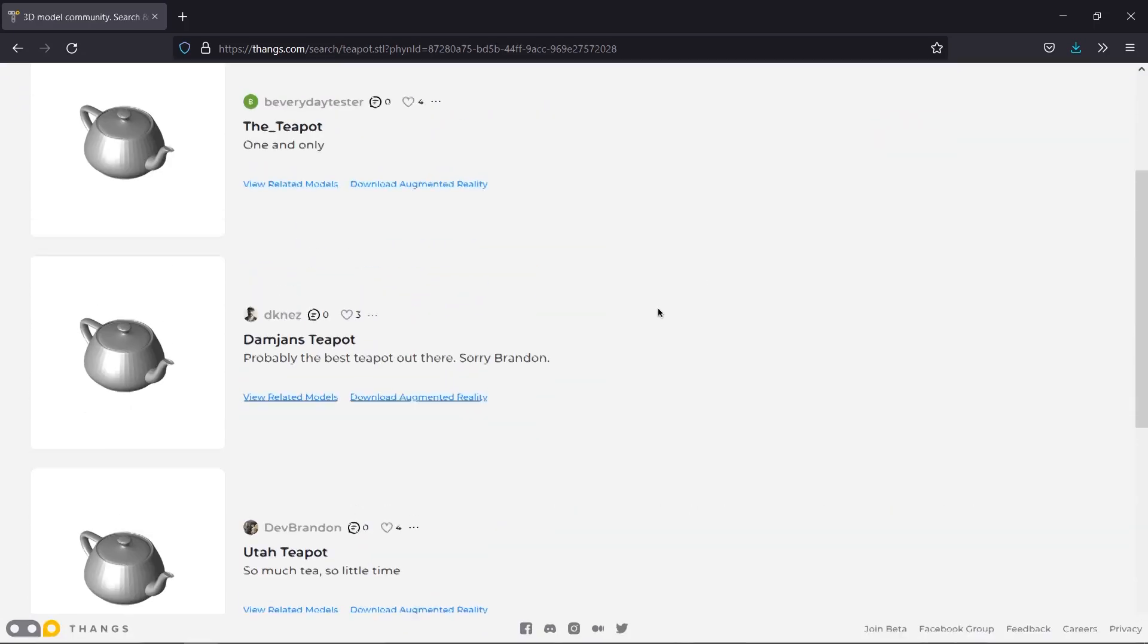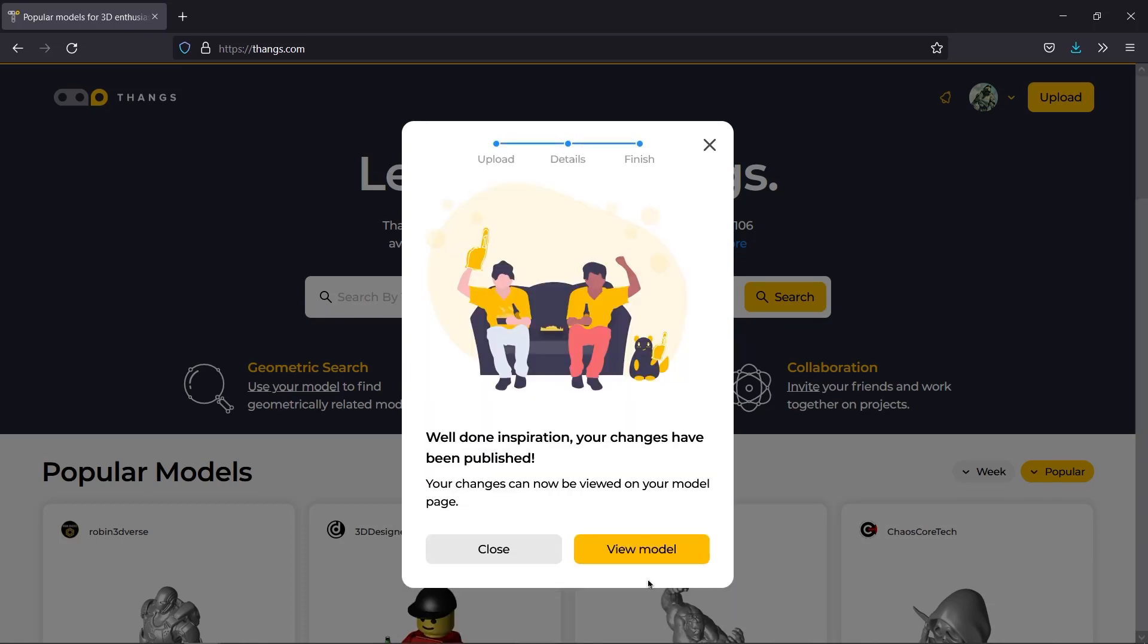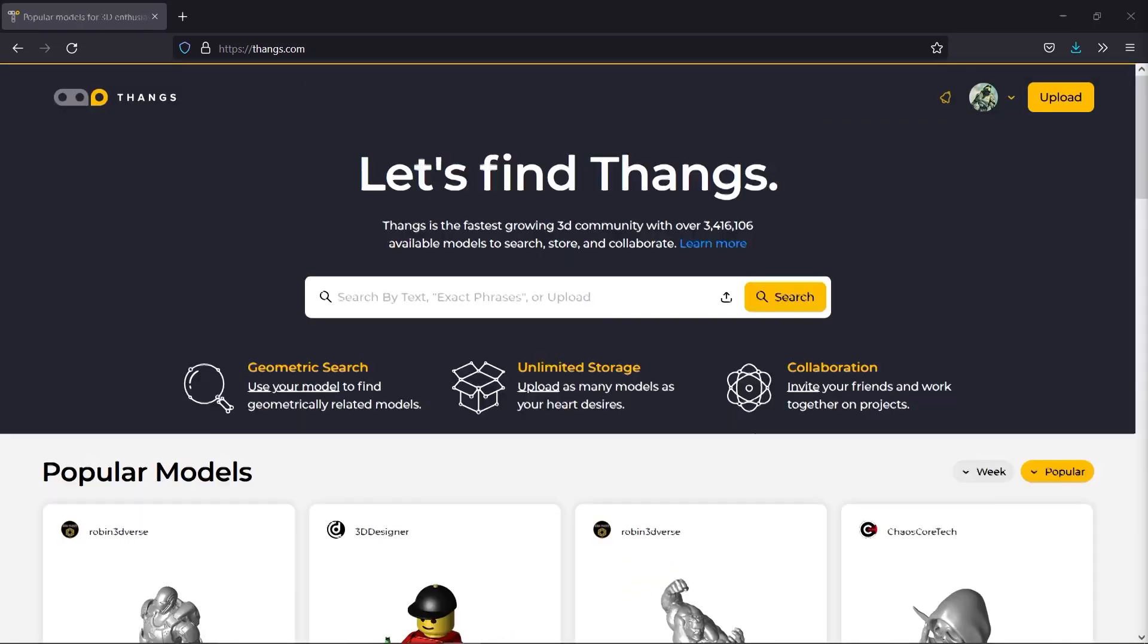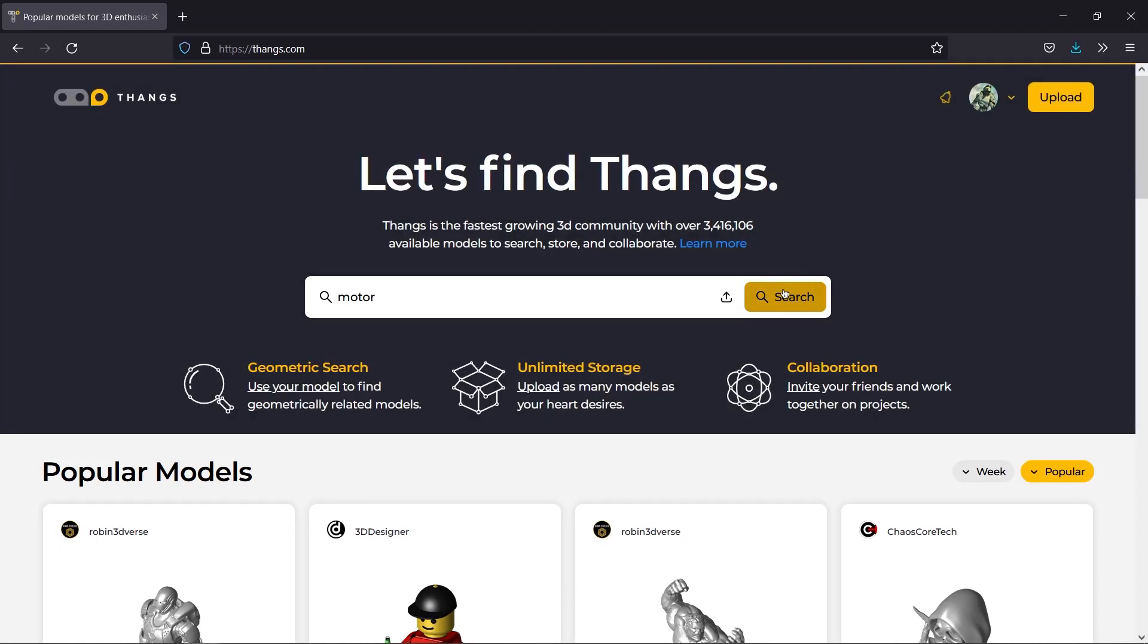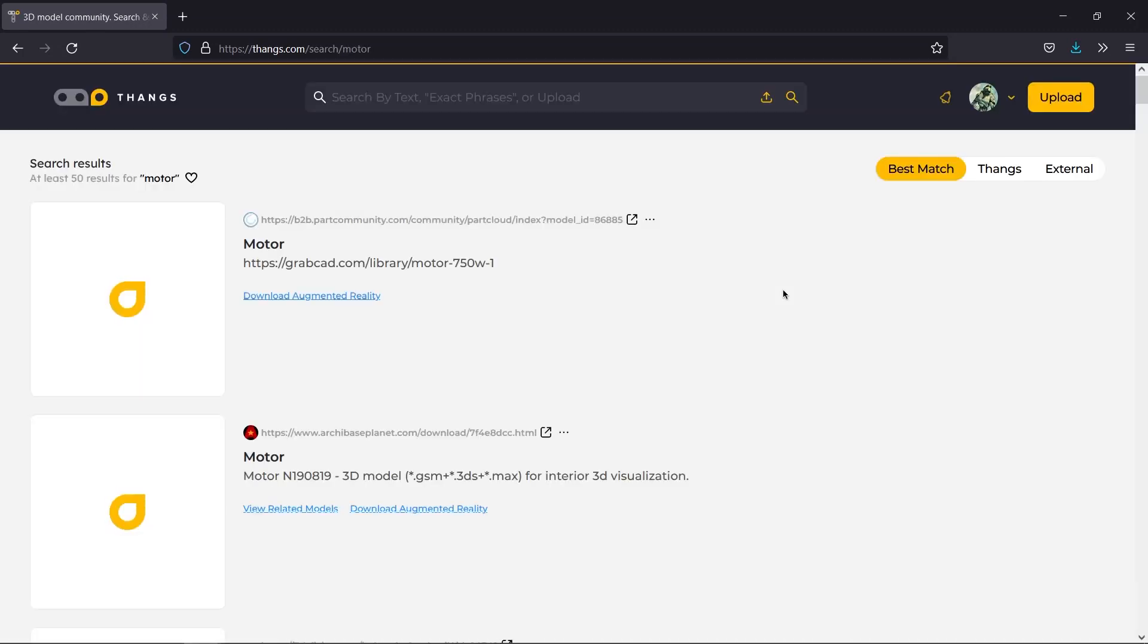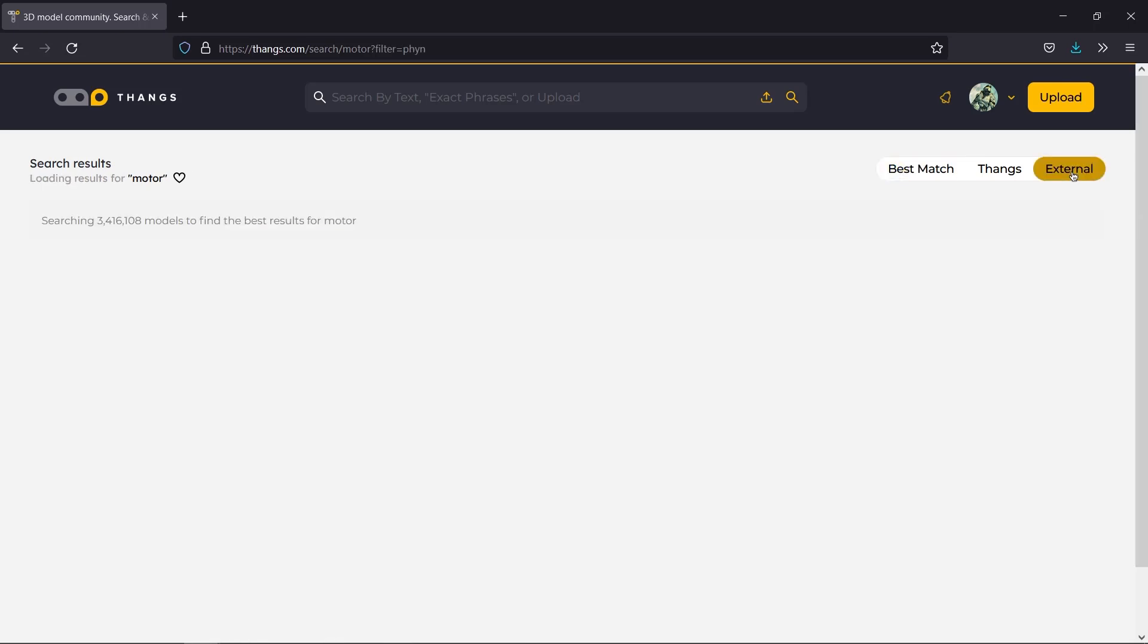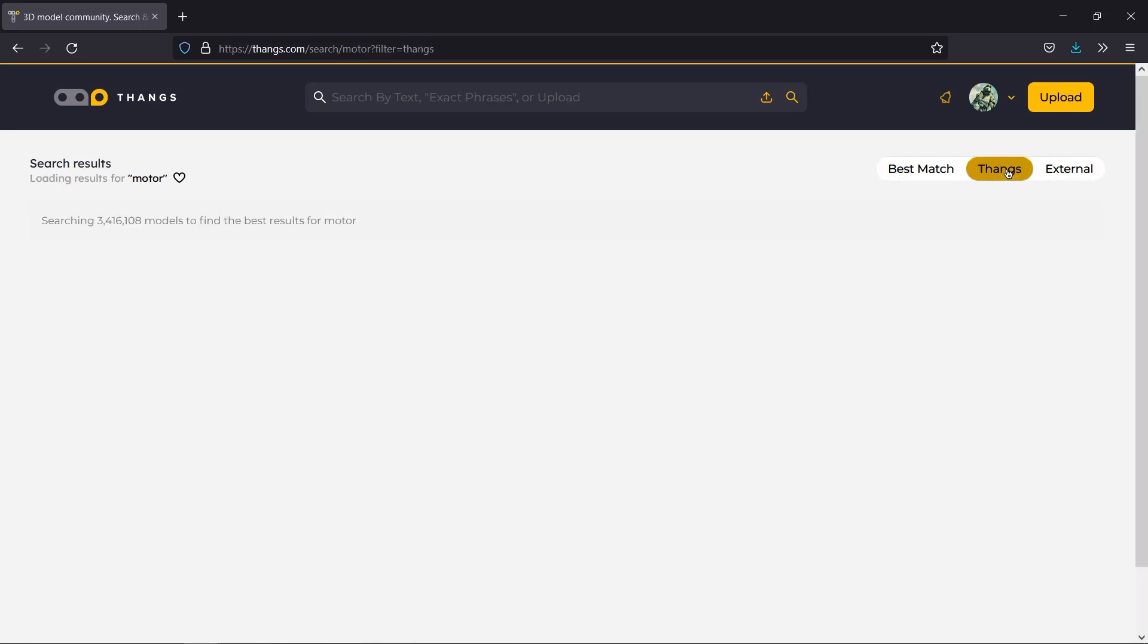For example, you can upload your finished model to Thangs to find similar completed models to download. Also, you can easily find 3D models shared by the community by searching the description, specifications, or model use. And you can also narrow down the search results to only include external sources or only Thangs.com results.